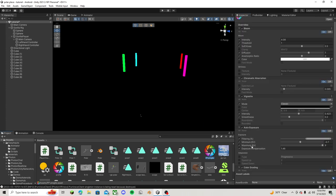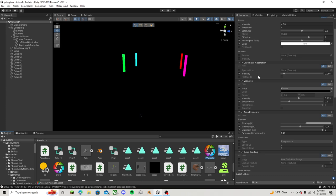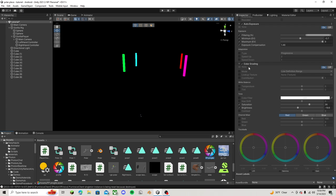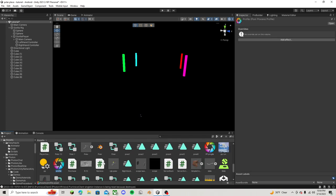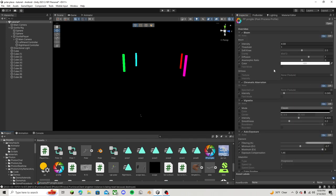The essentials you're really going to have are bloom, chromatic aberration, vignette or however you pronounce that, auto exposure, and color grading. So let's go over to our profile here, and then just add all of those effects that I just named, and then copy all of these settings.